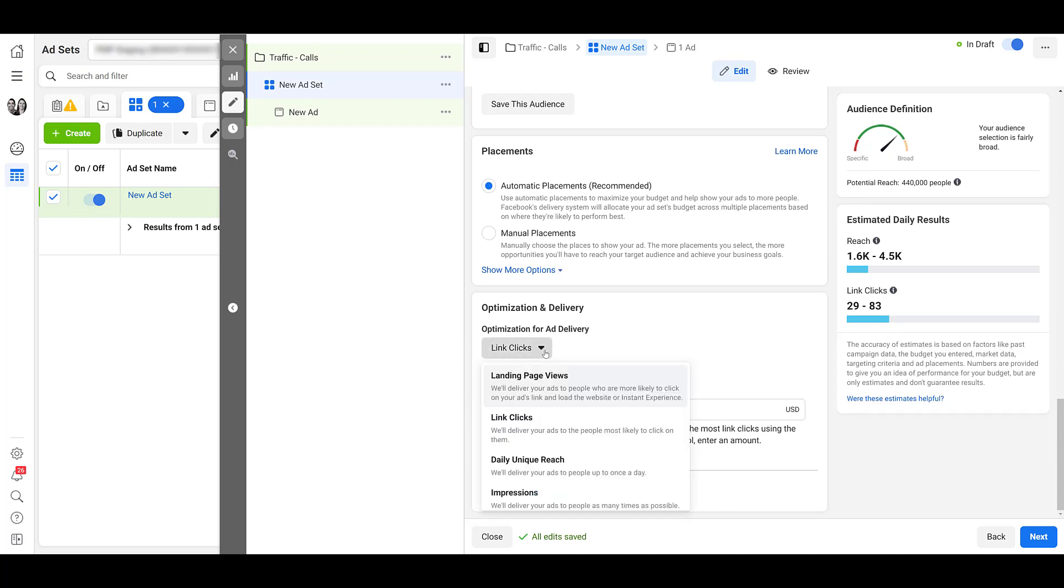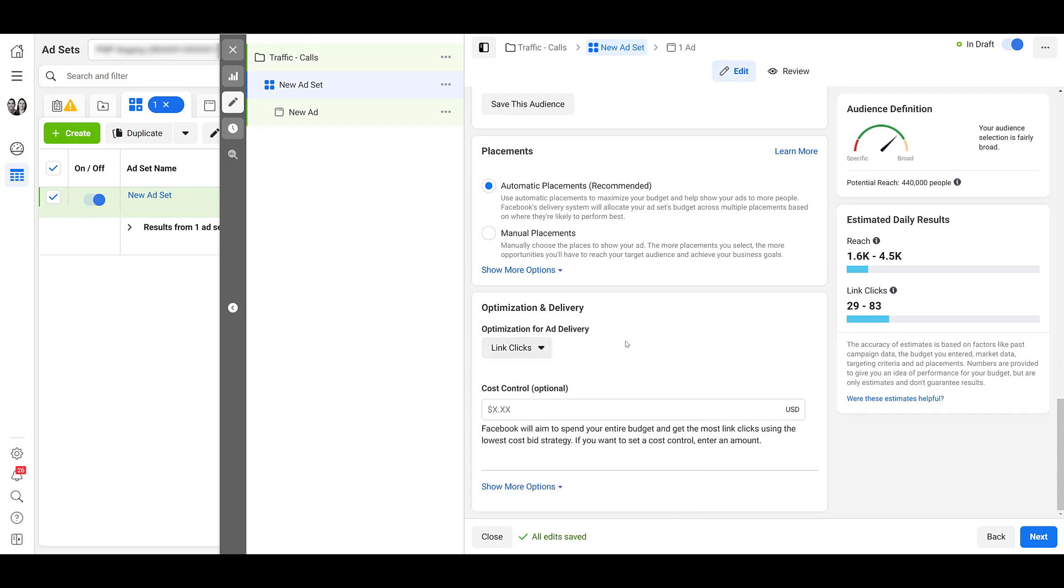Once we get down to optimization for ad delivery, we do have the option to change it, but don't do that. Leave it as link clicks. That is what we're going to need to be able to run call ads with a traffic objective. So again, leave it as link clicks, and then we can move on to the next step.